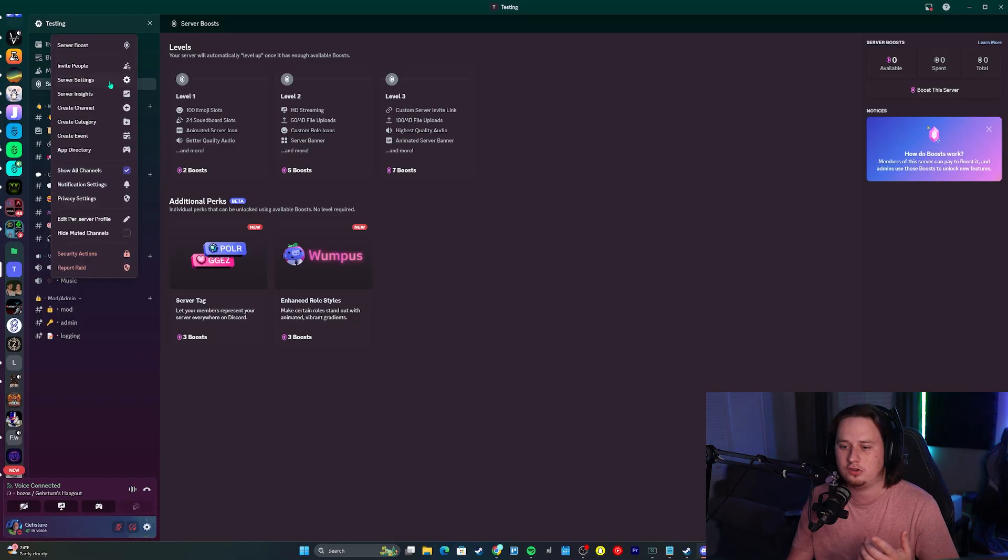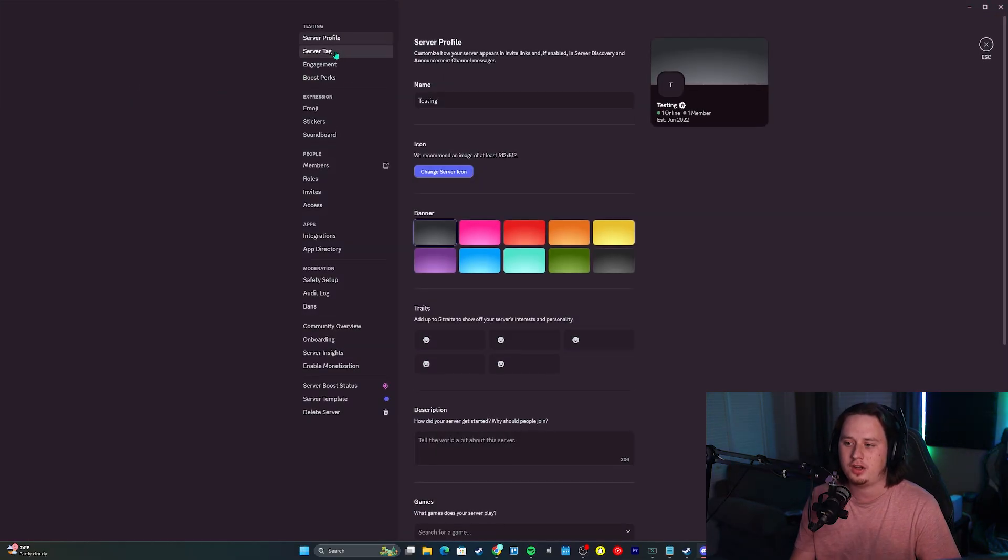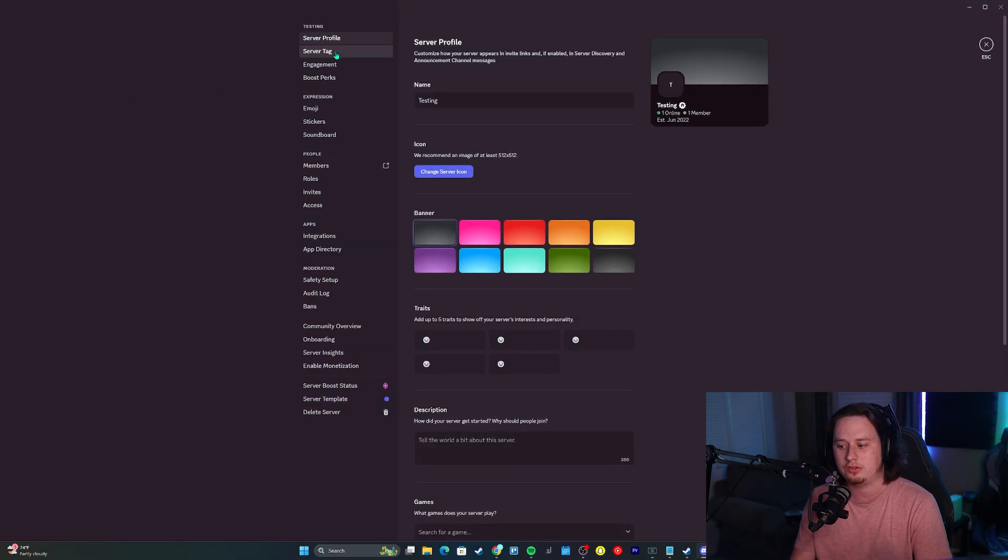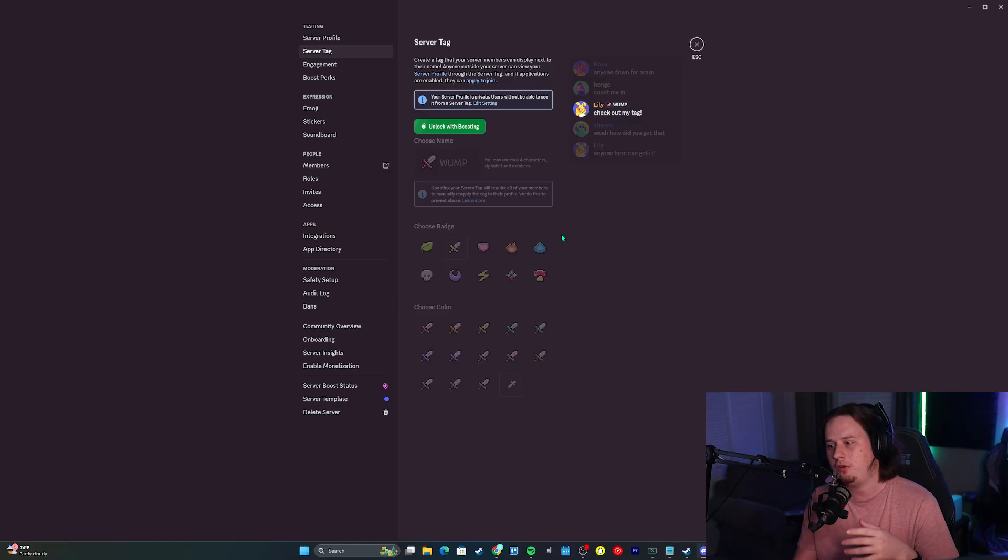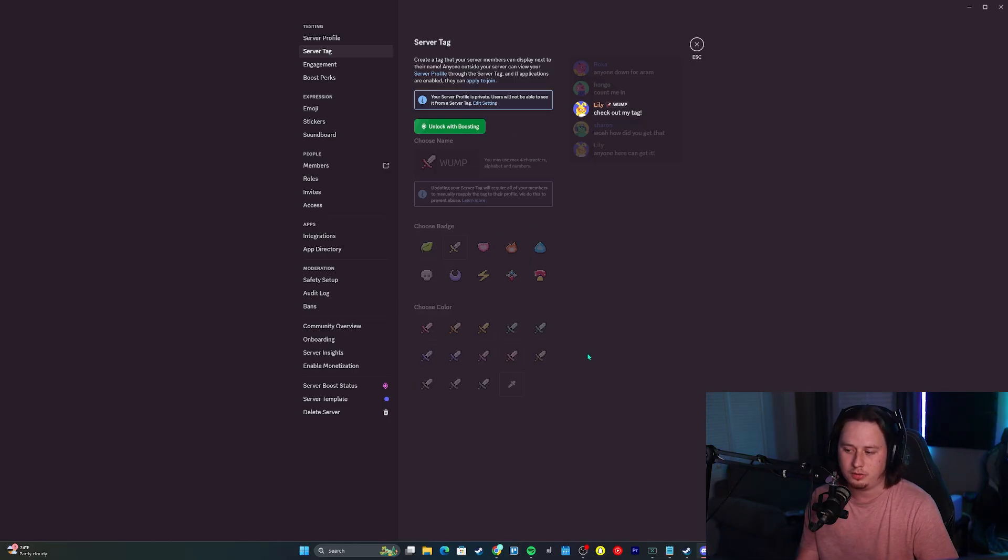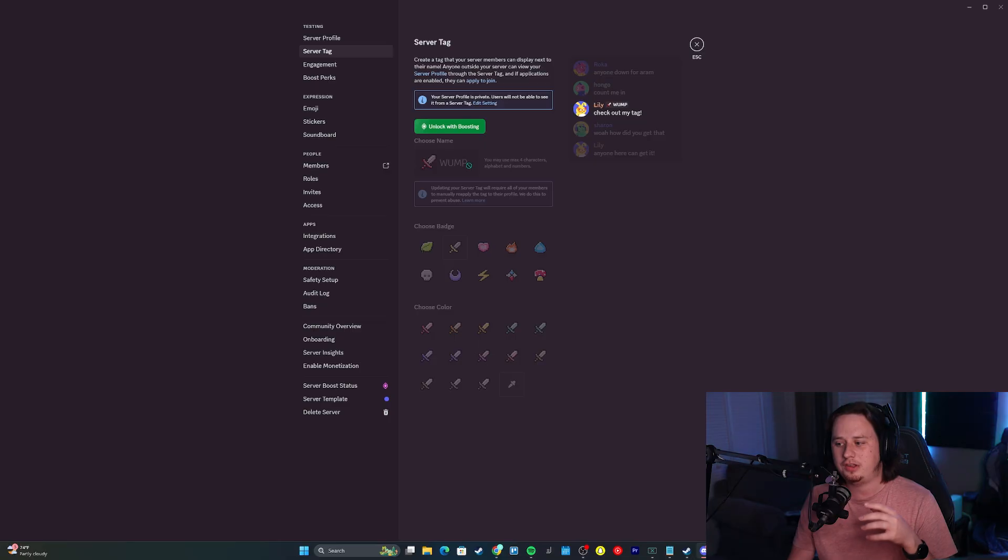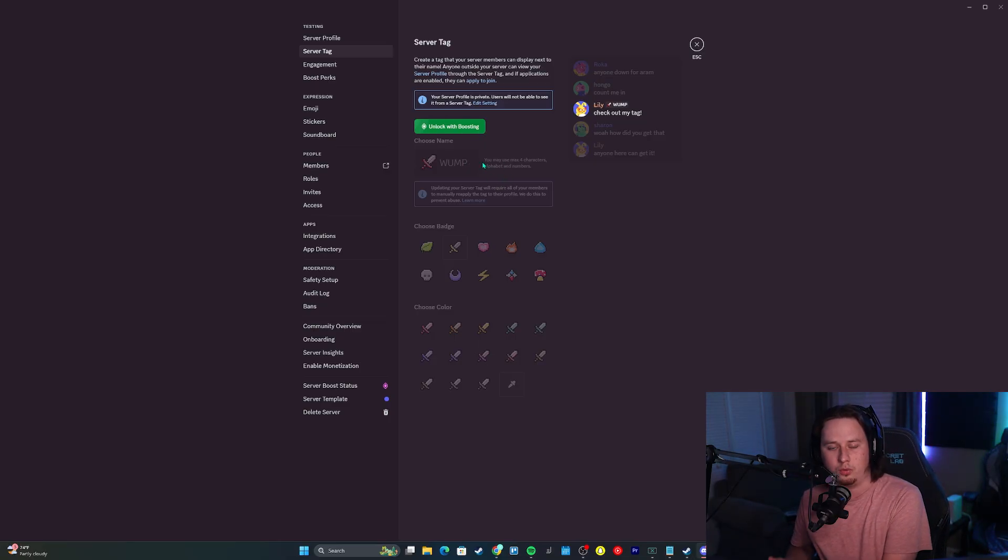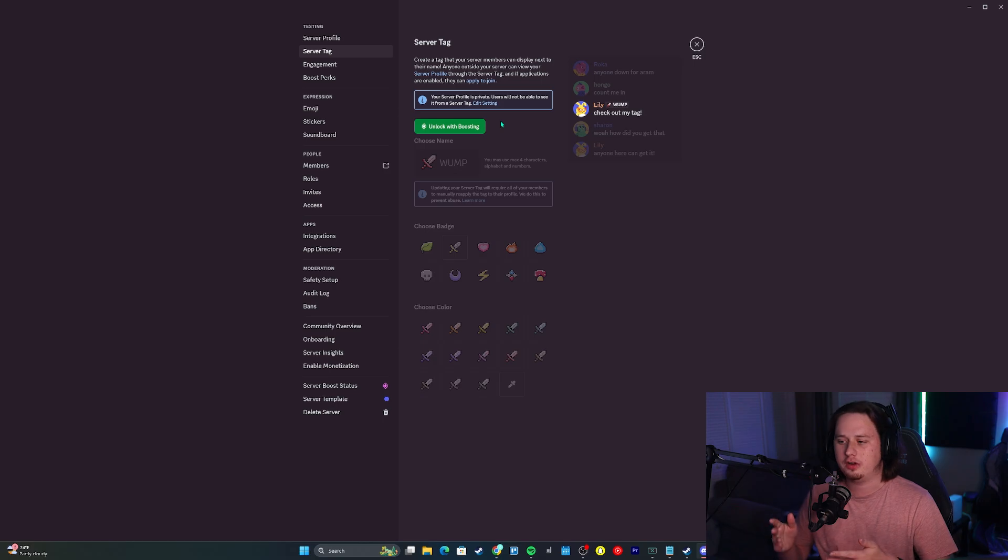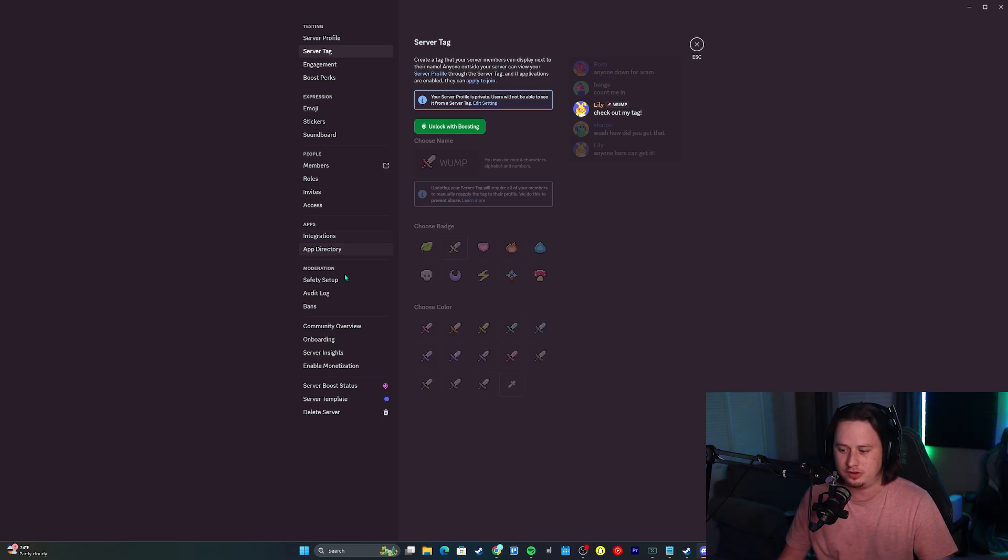To set them up, come into your server settings and you'll see up here at the top you have server tag. If you click on server tag, this is where you can set it up. You have a bunch of different preset badges and preset colors you can choose from. The tag can be a maximum of four characters that are either alphabetical or numerical. That's where you go to set up the server tag. Pretty simple, very easy to do.